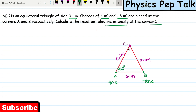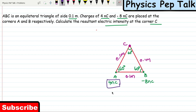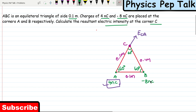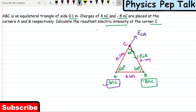This is an equilateral triangle, so the angle between any two sides is equal to 60 degrees. Due to the positive charge at point A, the direction of electric field is away from the point charge. This will be the direction of electric field produced by the charge of 4 nanocoulombs — I will call this E at C due to charge at A. For the negative charge at point B, the direction of electric field will always be inward, so the electric field at C due to charge B will be in this direction.